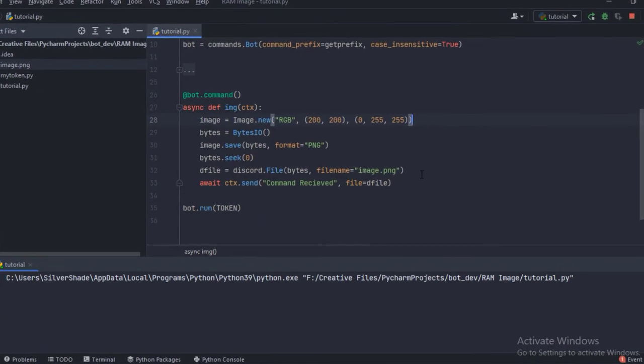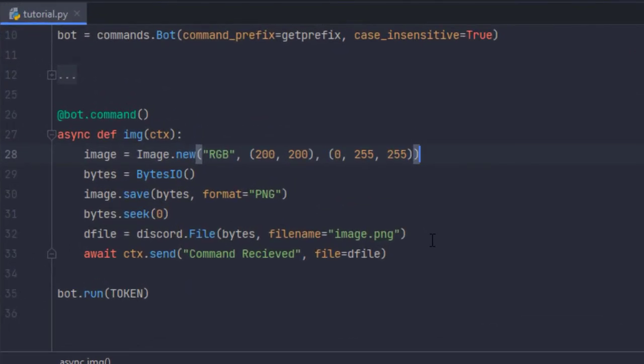That's it. So that's how you can send a pillow image object without saving it onto the hard disk.